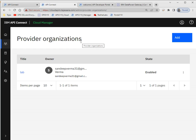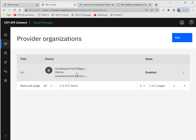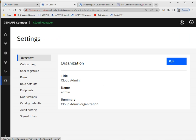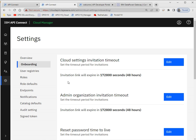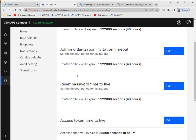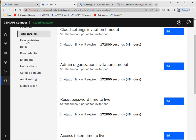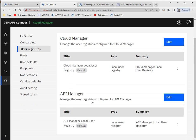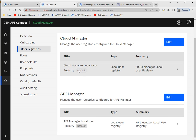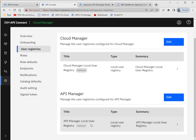After that we create a provider organization. For my lab I created one provider organization named 'Lab' and the owner is myself, registered with my email ID. There are some settings like onboarding — when the invitation link will expire. For user registries, by default it takes the Cloud Manager local user registry, but if you have an LDAP or third-party registry it will be visible here and you can select which one to use. Same for the API Manager.